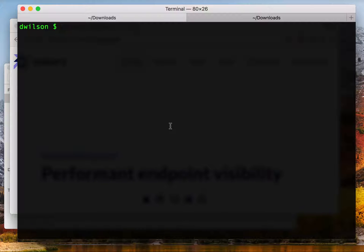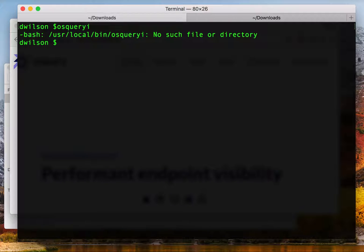So right now I'm on my Mac and if I type in OS Query at the terminal window you'll see I get no response because it's not installed.